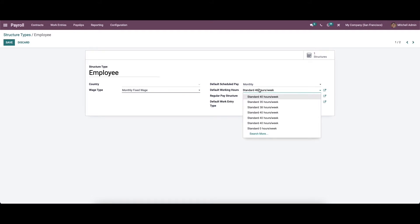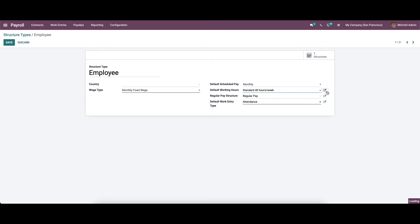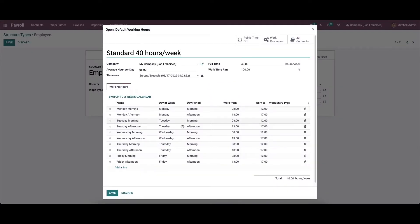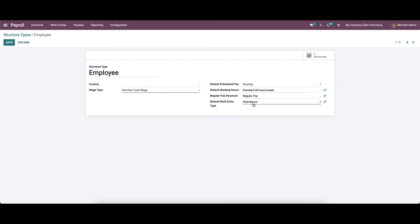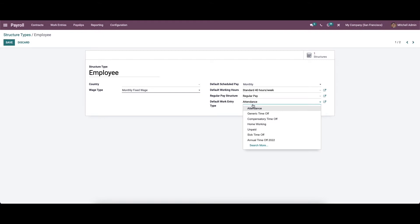Here we can choose the default working hours from the drop-down menu. It can be set as standard 40 hours work, 35 hours work, 38 hours work, etc. By clicking on the external link, you will get the details regarding it. Here we can choose the regular pay structure as regular pay or 13th month end of the year bonus. You can also choose the default work country type from the drop-down menu.